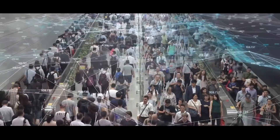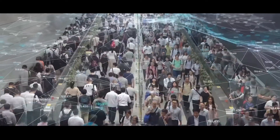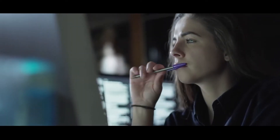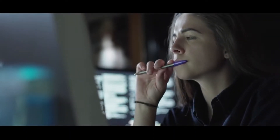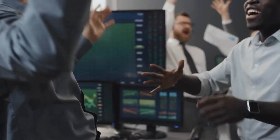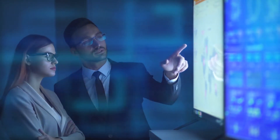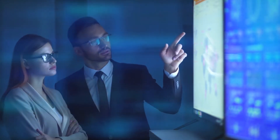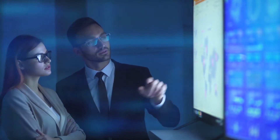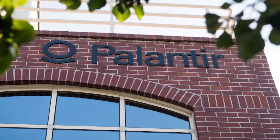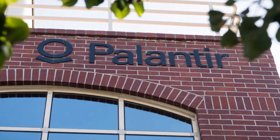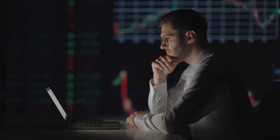By the end of this episode, you will have a better understanding of Palantir stock and options trading, and you will be able to make more informed trading and investment decisions. You will also have some fun along the way, as I will make this episode as intriguing and entertaining as possible. If you are ready to dive into Palantir stock and options trading, please stay tuned and watch this episode until the end.